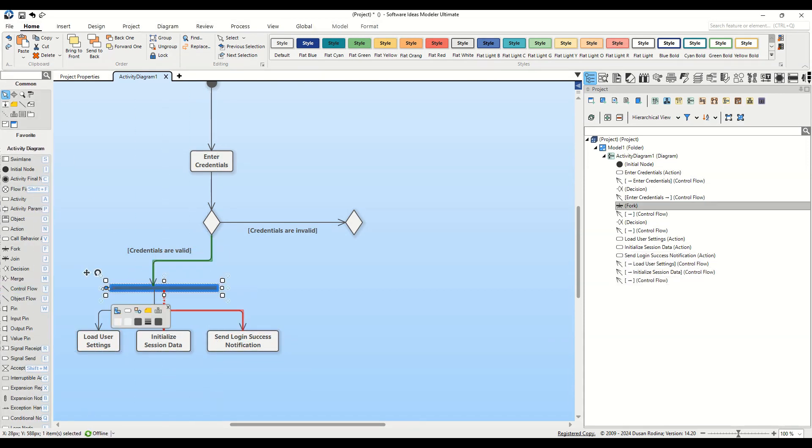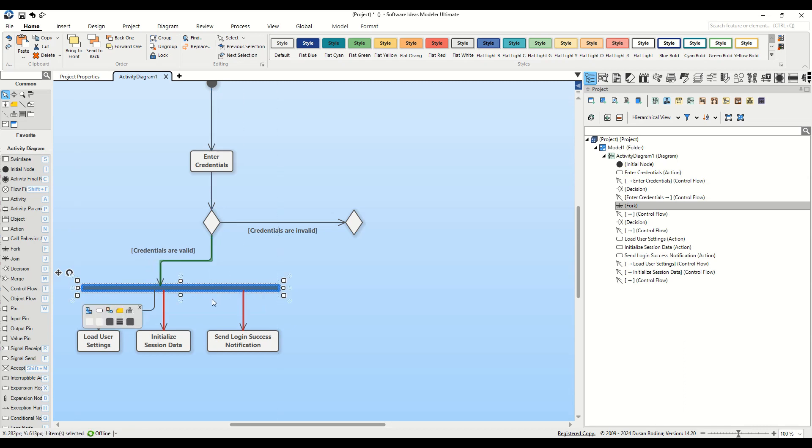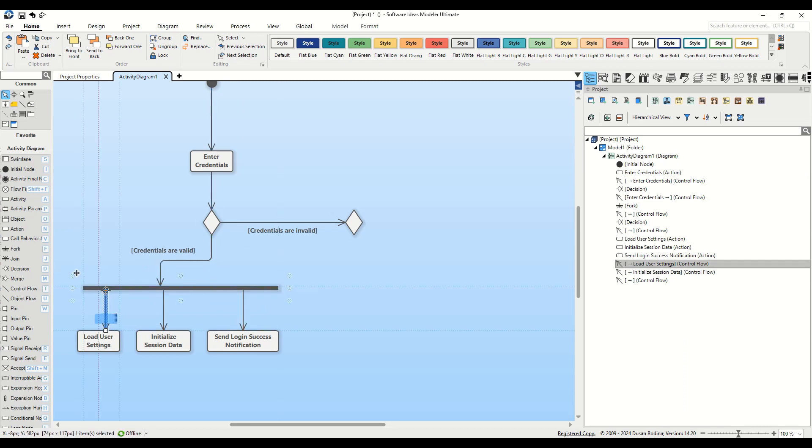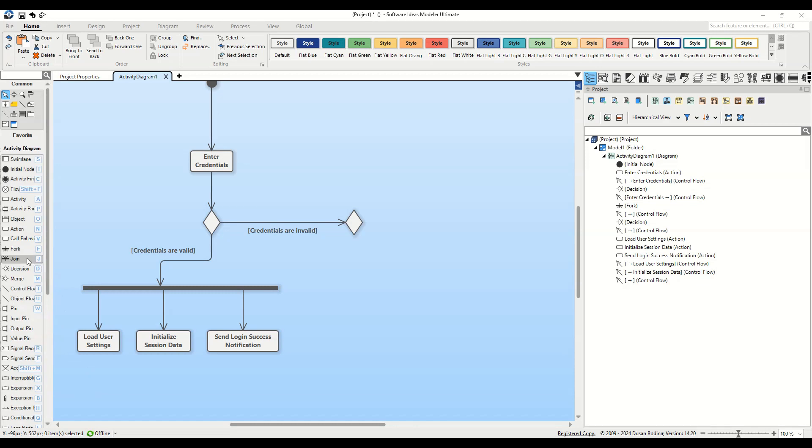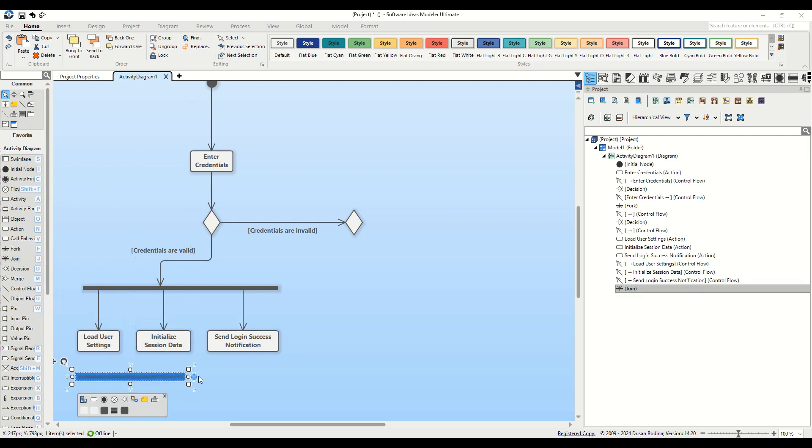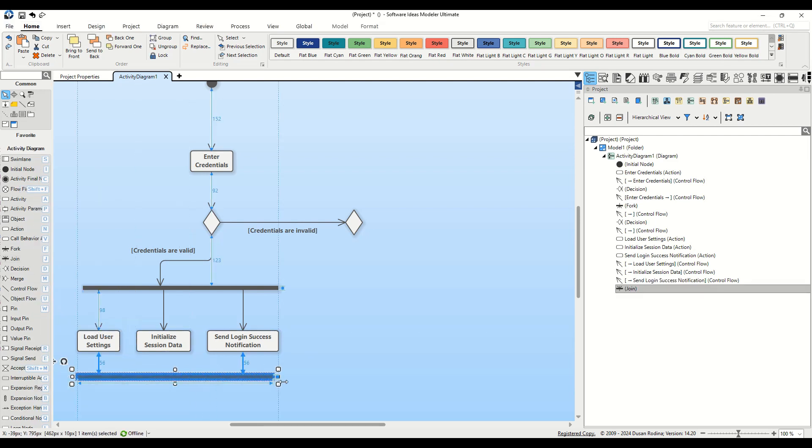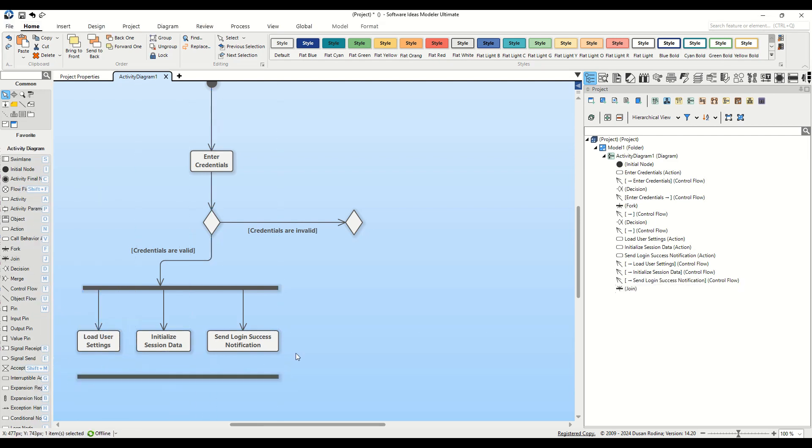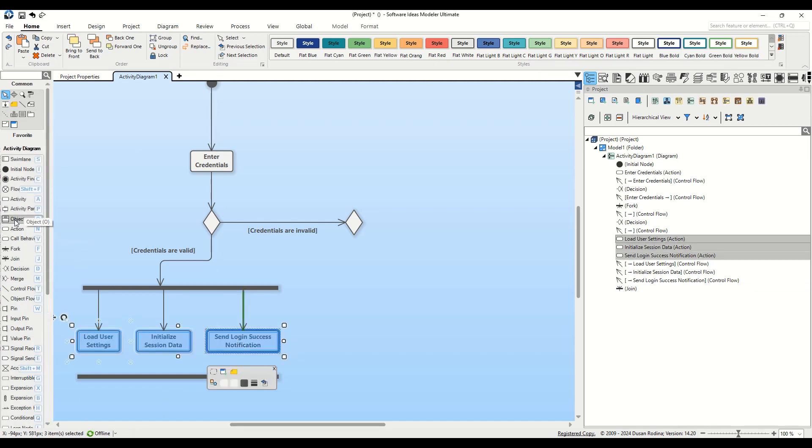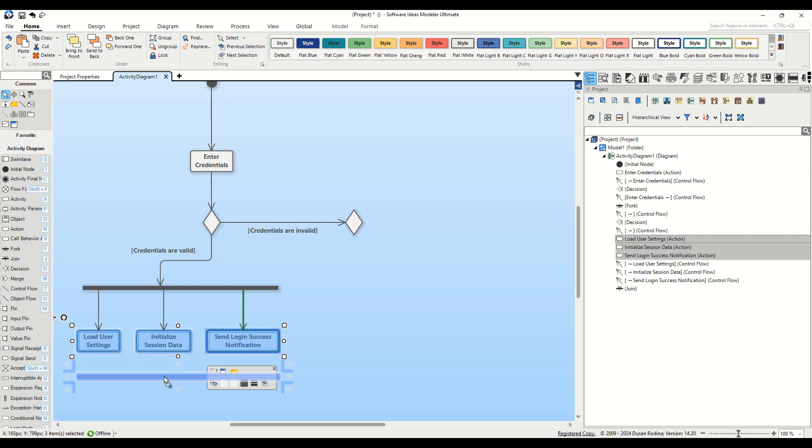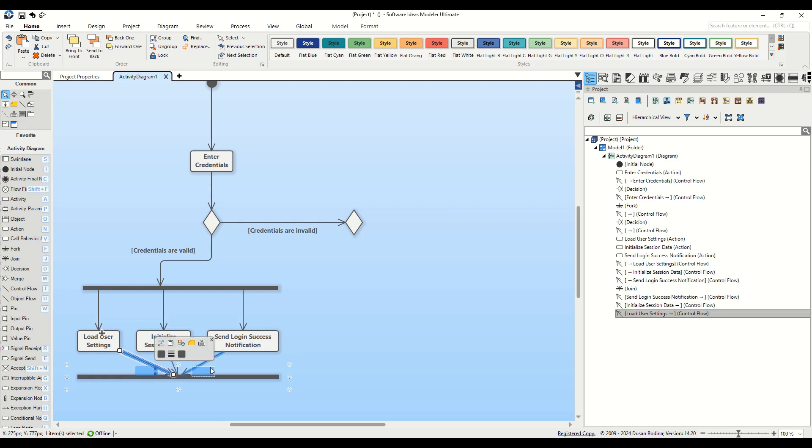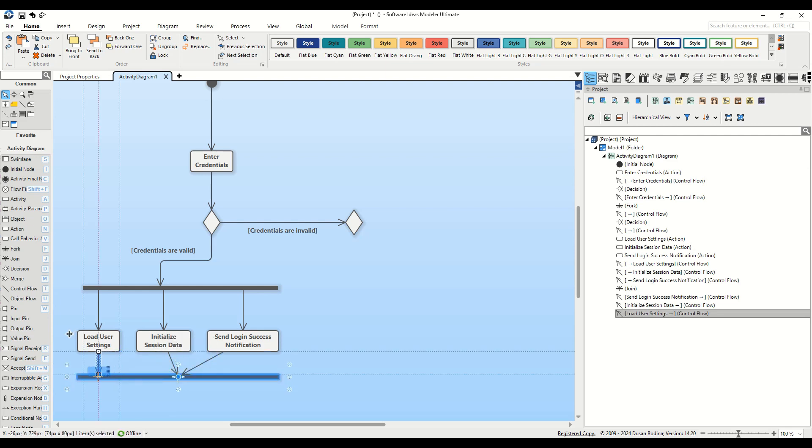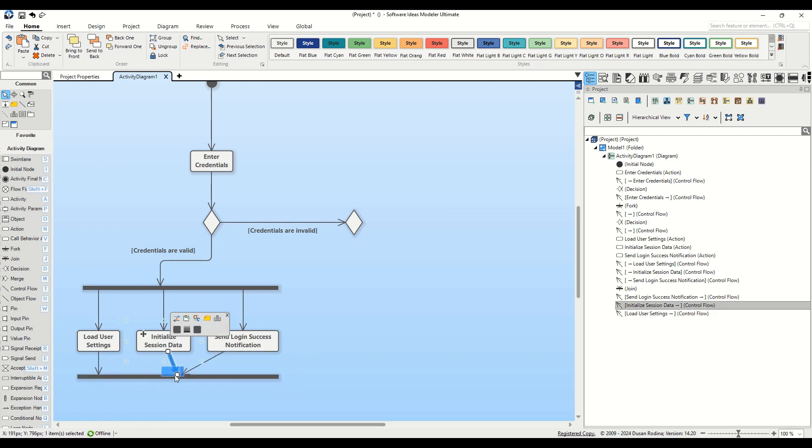Now, we introduce a Join node into our diagram. The Join node plays a crucial role as it signifies the convergence point where all parallel actions must complete before proceeding. To efficiently connect all actions to this node, select all of them, then drag the Connector Flow tool from the Toolbox directly onto the Join node. By doing this, we effectively link all actions to the Join node simultaneously. The Join element ensures that the process can only advance once all parallel activities have been concluded.